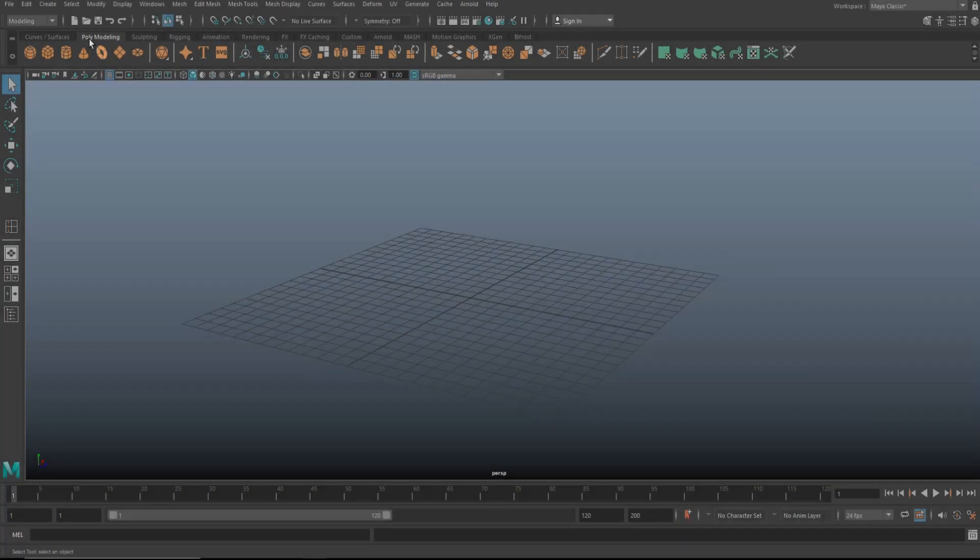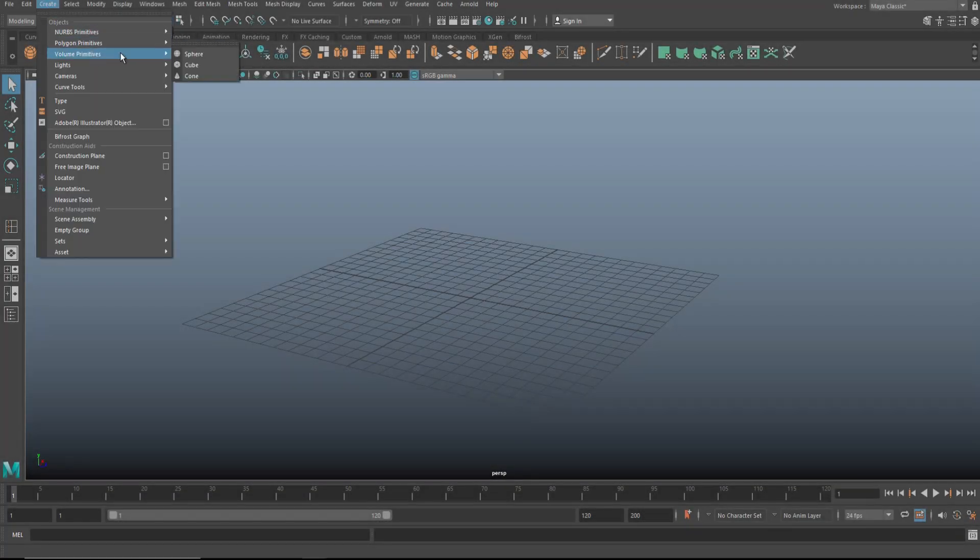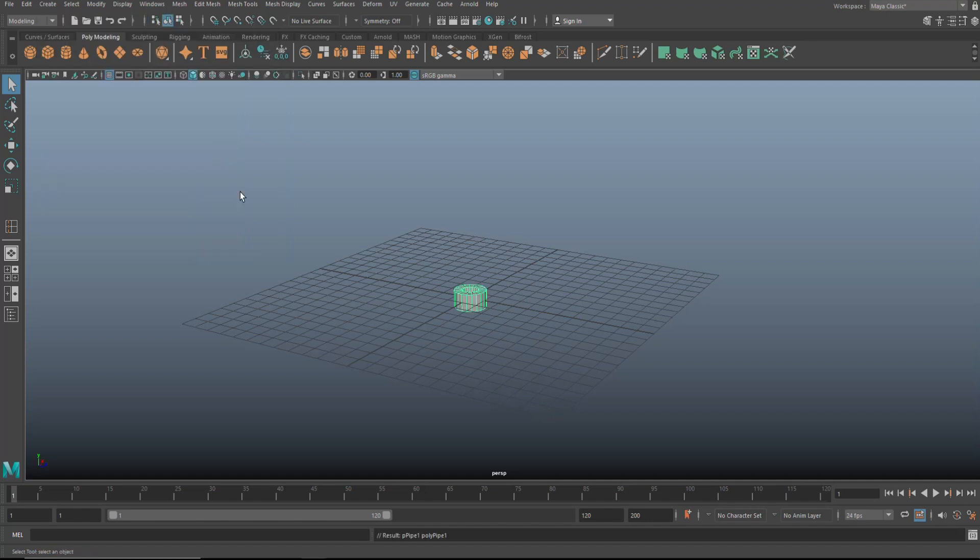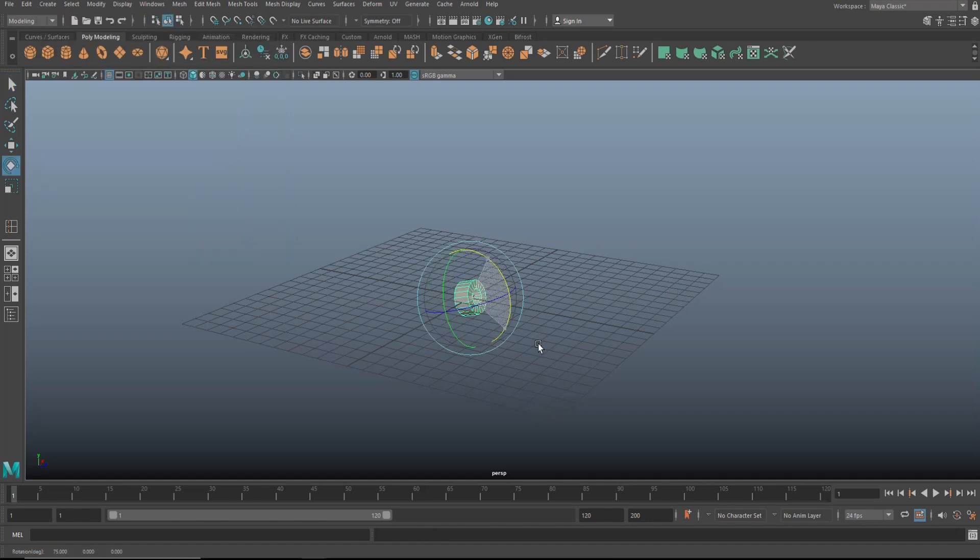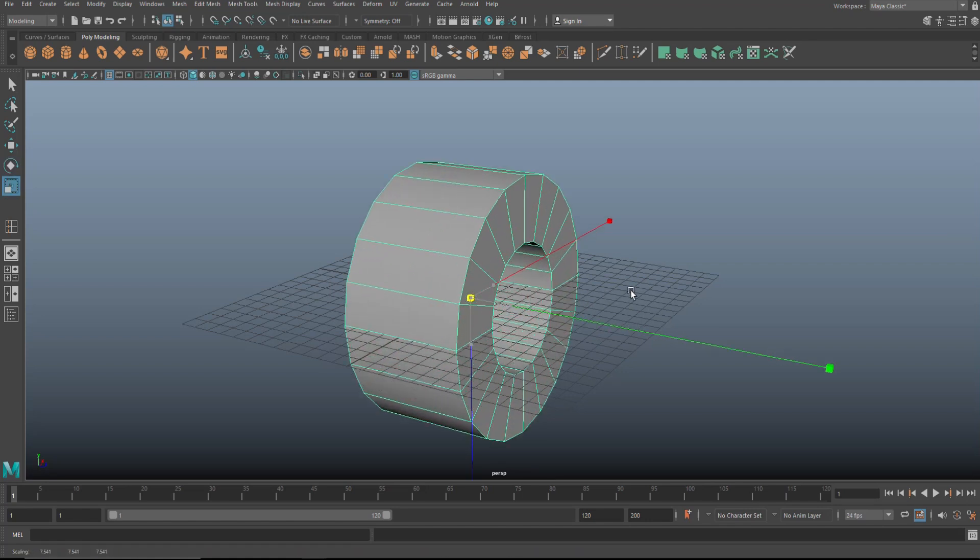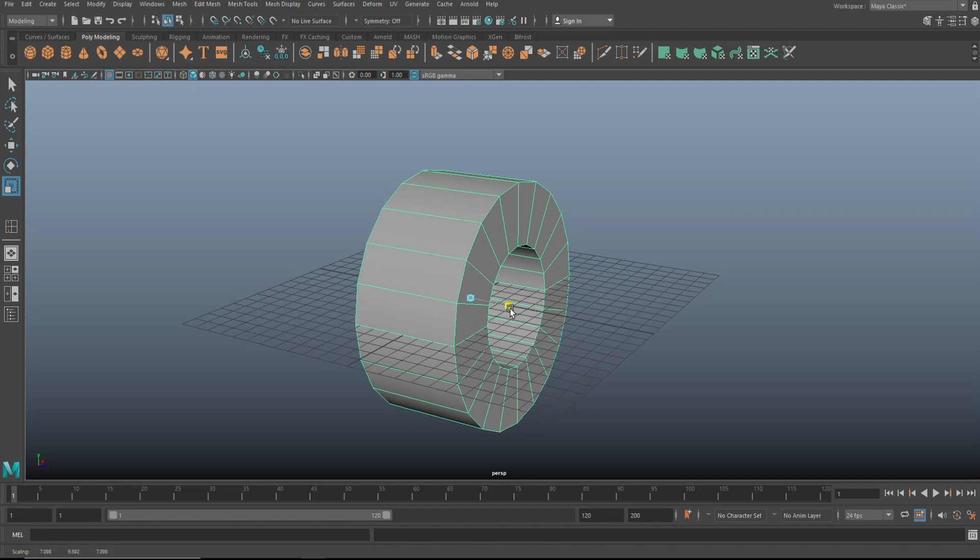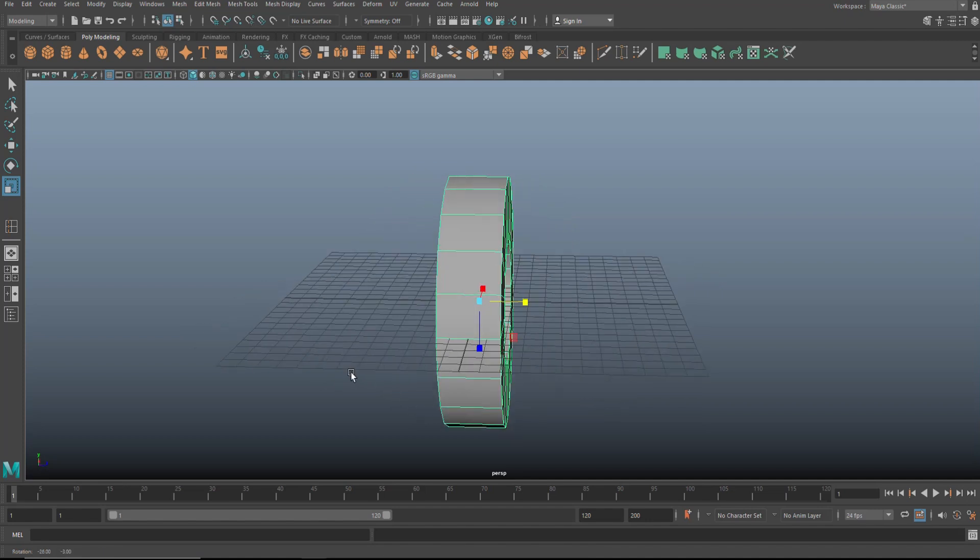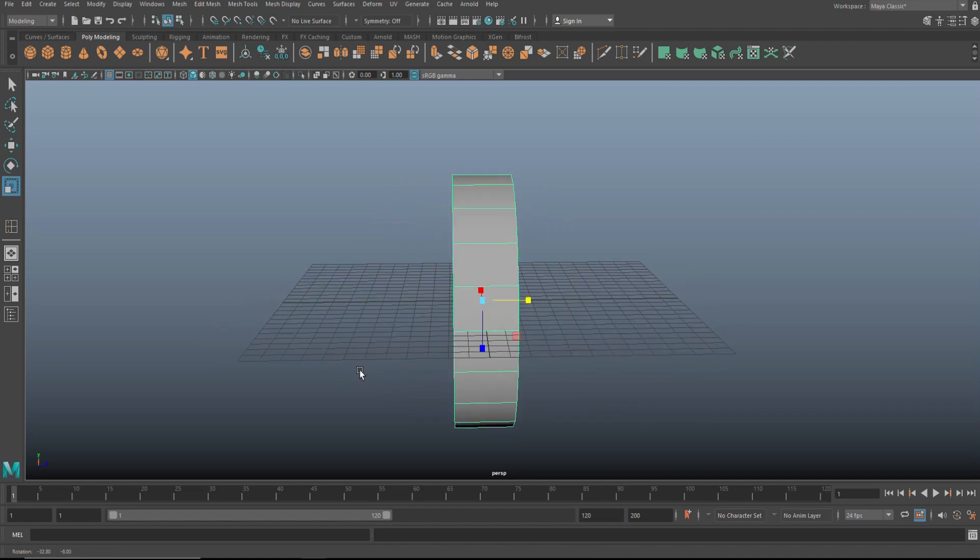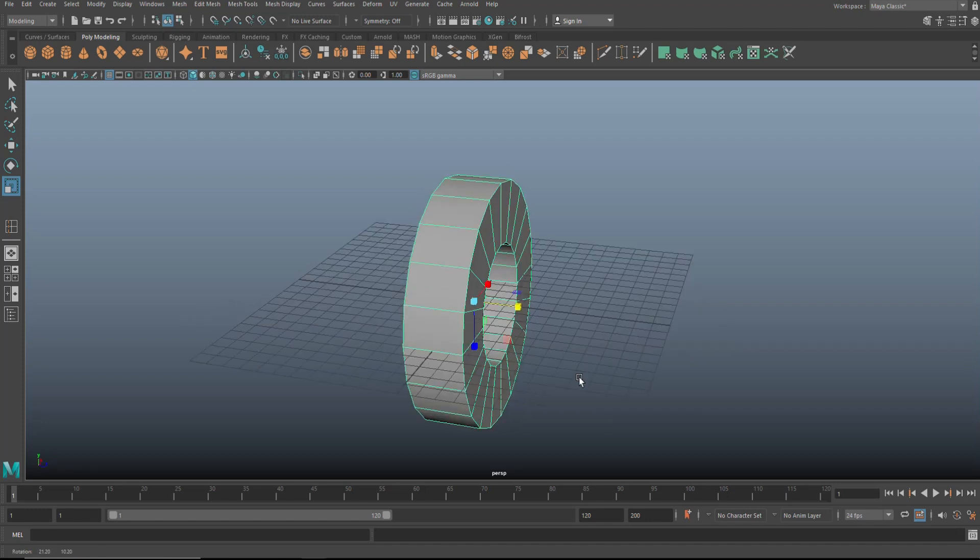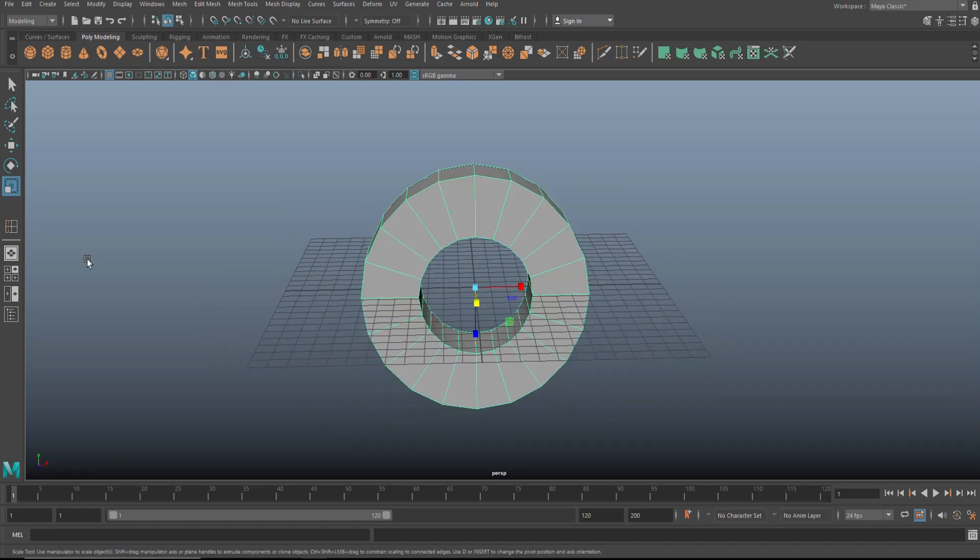So here we go. We're going to start by going up to create, polygon primitives, and select a pipe. Let's hit E to rotate that guy, hold on J, flip it upward like this. Make sure it's straight up. Hit R to scale it up a little bit so we can see what we're talking about. Push it in to about there. Looks a bit thin, but we're going to pull this out in a sec, so don't worry about that.